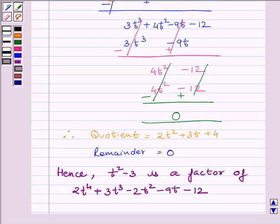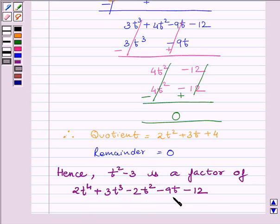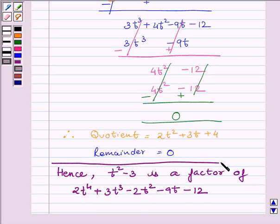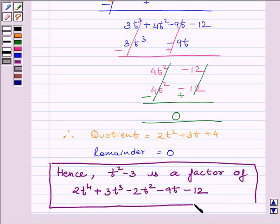Hence, t squared minus 3 is a factor of 2t raised to the power 4 plus 3t cubed minus 2t squared minus 9t minus 12. This is the required answer. This completes the session. Hope you liked the session. Take care and goodbye.